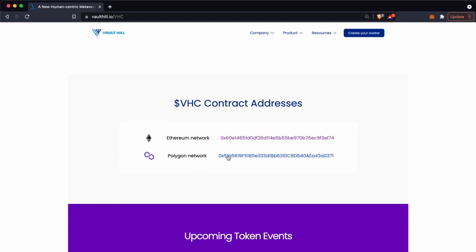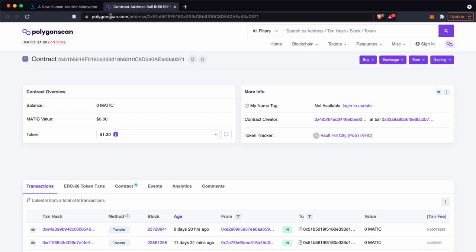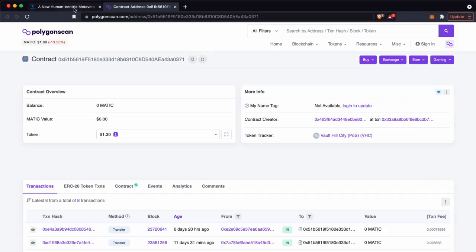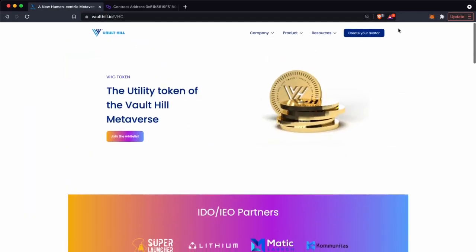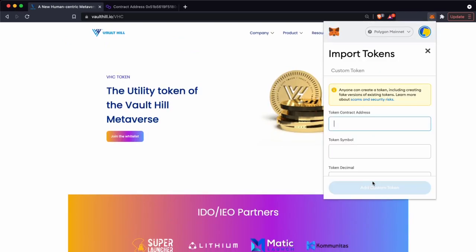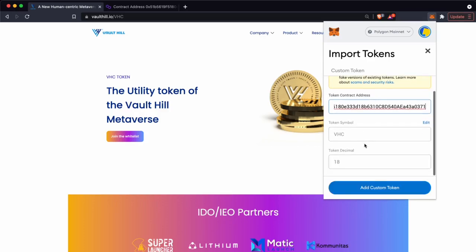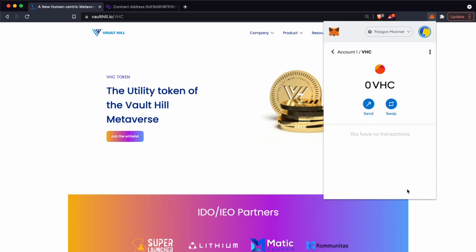You can copy this directly or click on the link which takes you to Polygon scan, which has all of the contract details. Let's copy that and go to MetaMask and then import the token. Paste the token into the token contract address and MetaMask should do the rest. Click import tokens and that should be done.